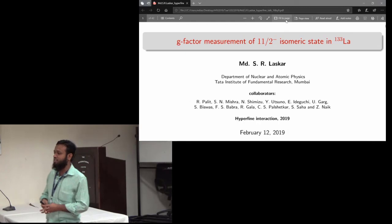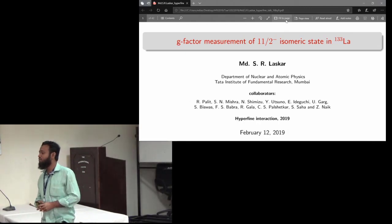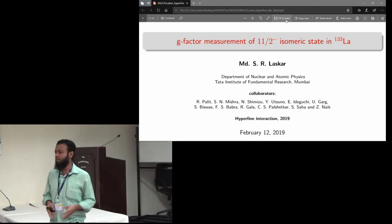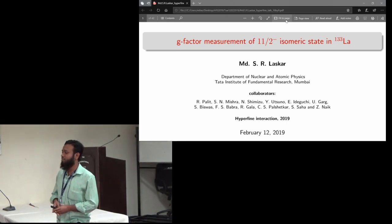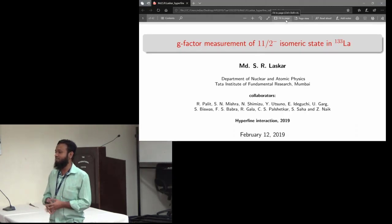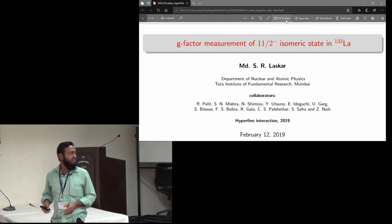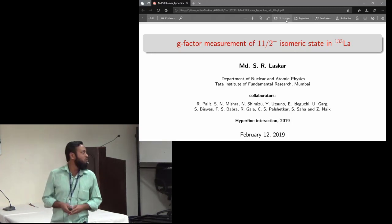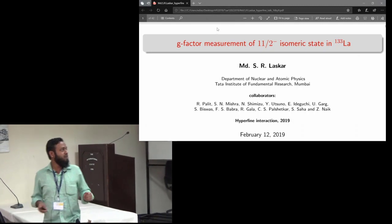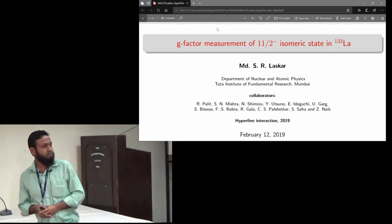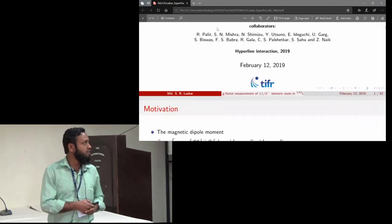My talk will have some repetition because in the morning session we heard a lot about the g-factor measurement, but repetition is good if the flavor is different — like enjoying chicken every day but with a different flavor. I will try to give a different flavor, but not flavor physics. The topic of my talk is the g-factor measurement of the 11/2 isomeric state of ¹³³Lanthanum. First of all, what is the g-factor?